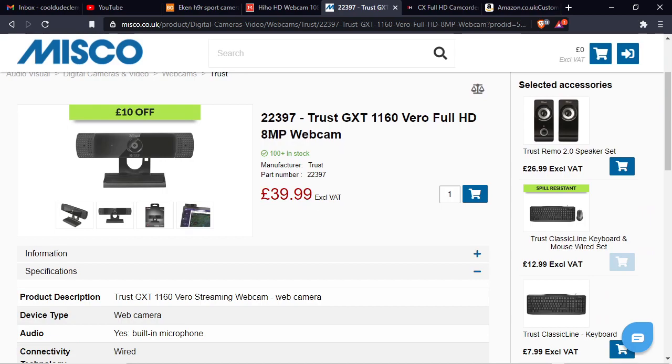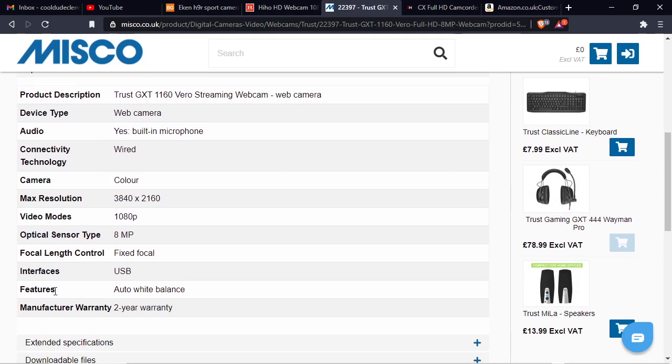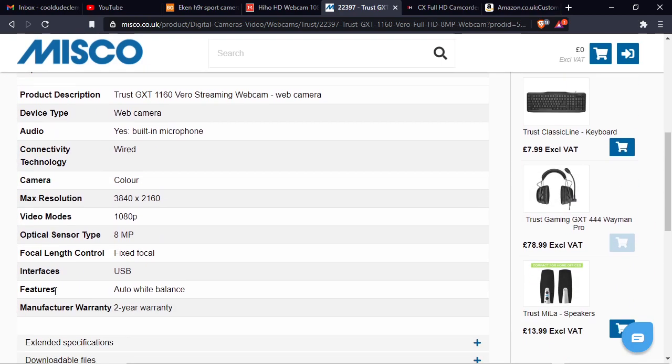For instance, here it says 8 megapixels, but is it? Is that the actual resolution of the camera? Or is it something much lower than that? I mean, I wouldn't mind if it was 1080p or something like that. But if I was to buy that camera and connect it up and find that the image quality was absolute trash, then it wouldn't be any good.